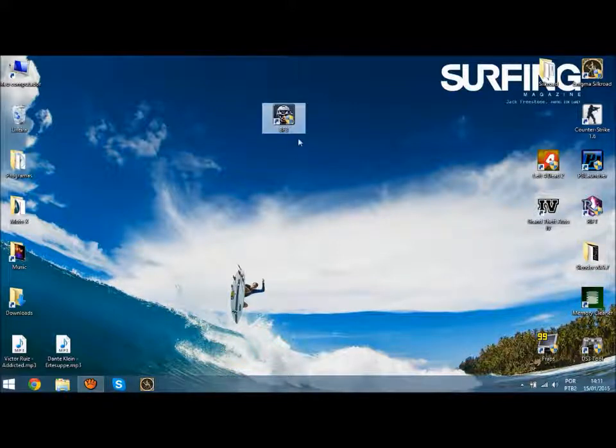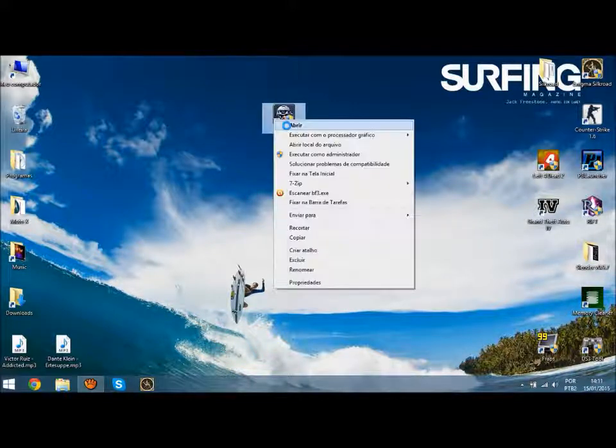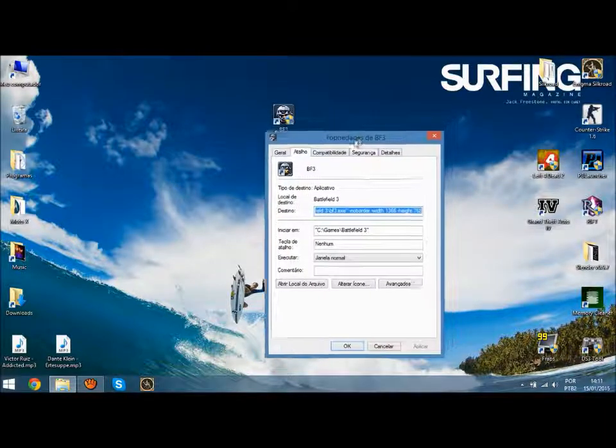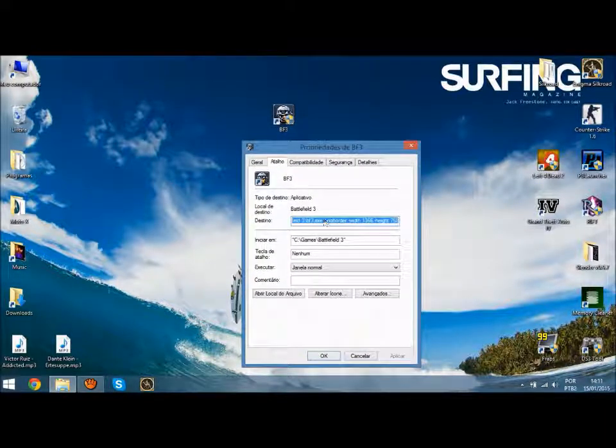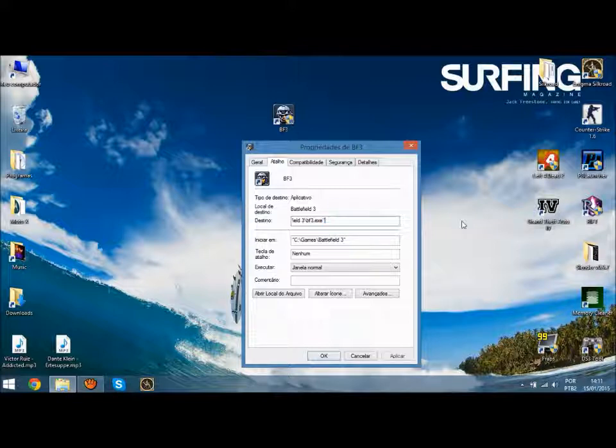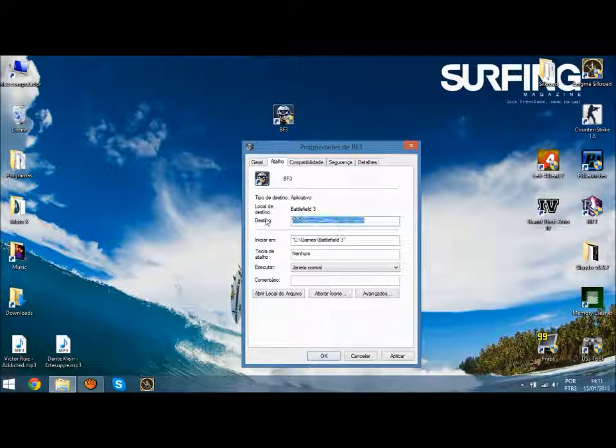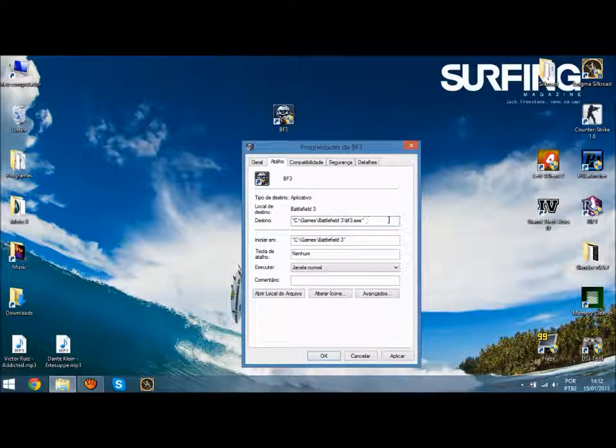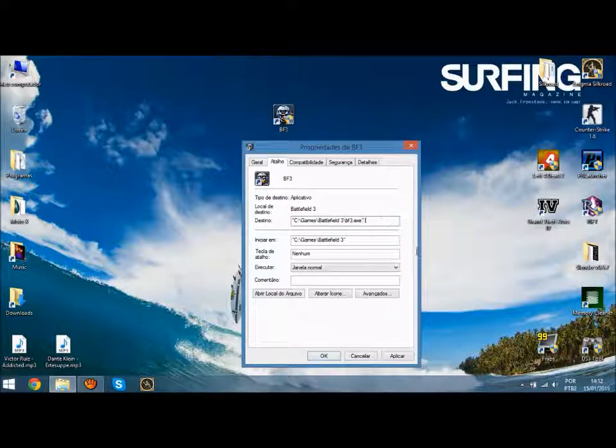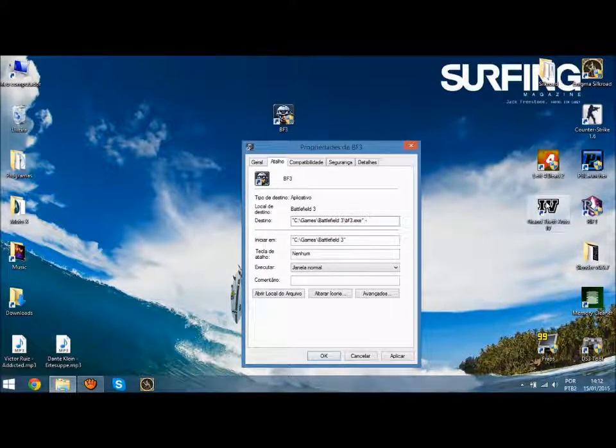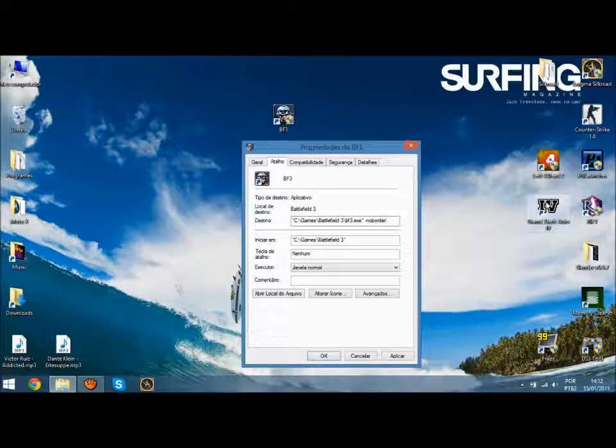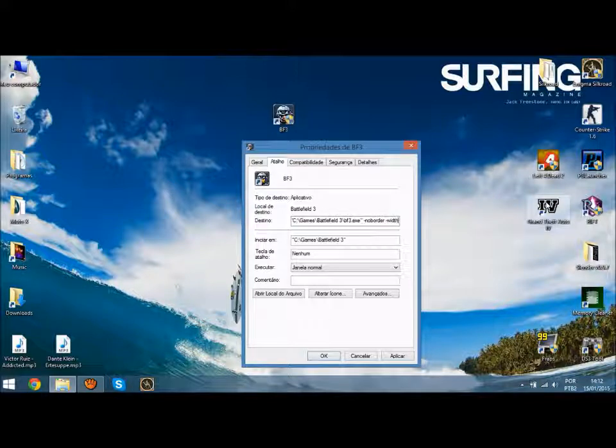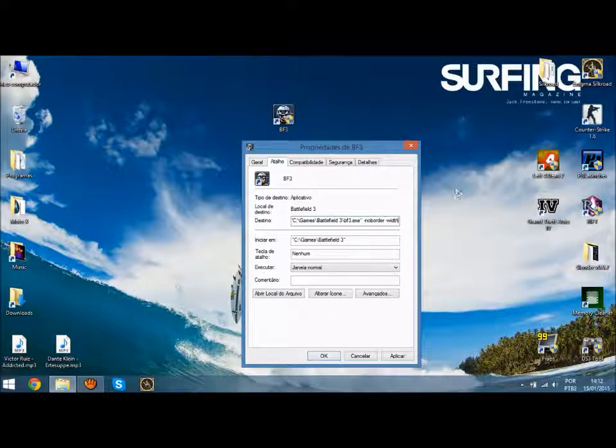All you have to do is rename your game shortcut. Write the code: -noborder -w [width] -h [height], where width and height are for your desktop or laptop that you are using.